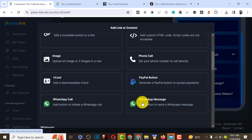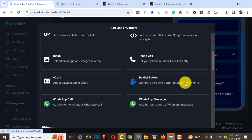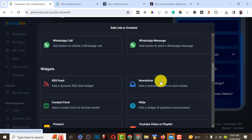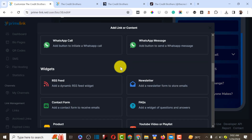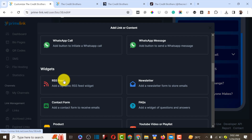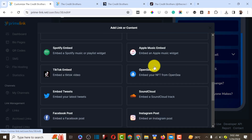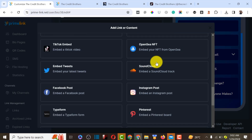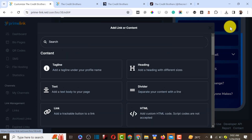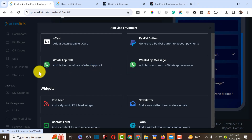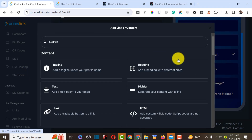From the page builder, you can add a link with your URL and text. Other options include: a WhatsApp message button, a WhatsApp call button, a PayPal payment button to accept payments directly in your bio page, an RSS widget to display blog posts, a contact form so customers can send emails directly to you, and a YouTube channel embed so visitors can watch your content. These are the benefits of using Prime Link.